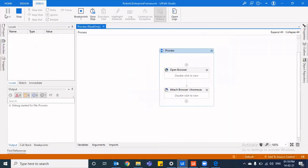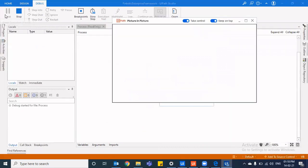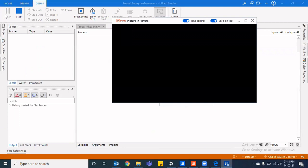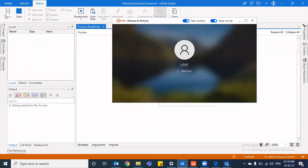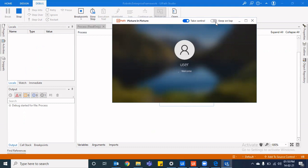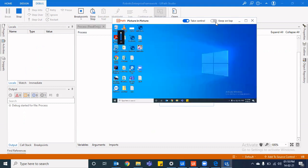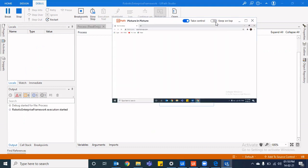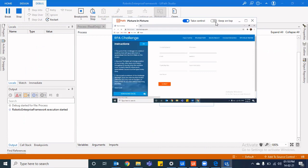You can keep working on your normal thing. You have this option to take control of the system. You can keep it on top if you want to. If you do not want, you don't need to keep it on top. You want to minimize it, you can minimize it and you can do whatever you want to do.